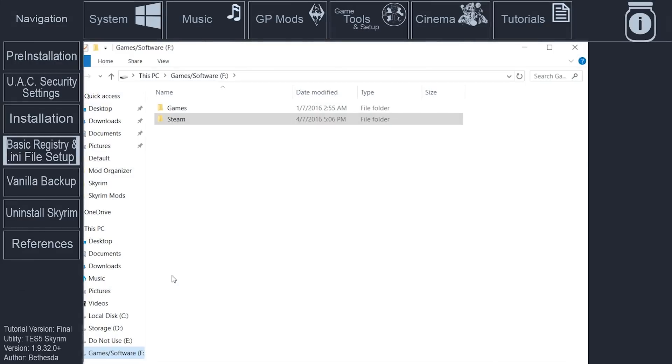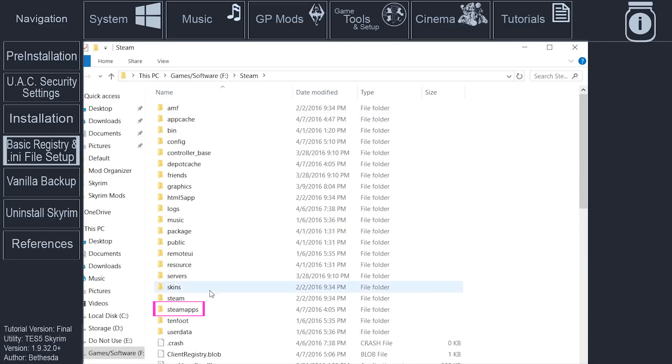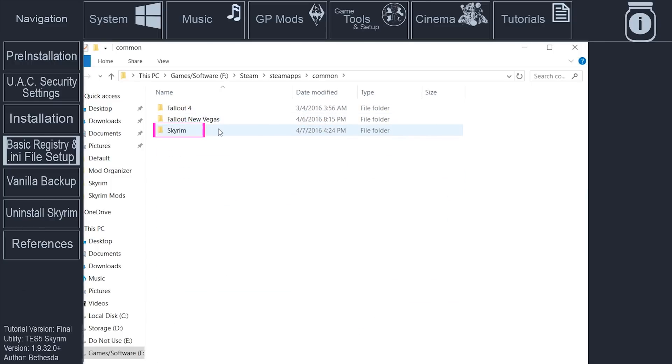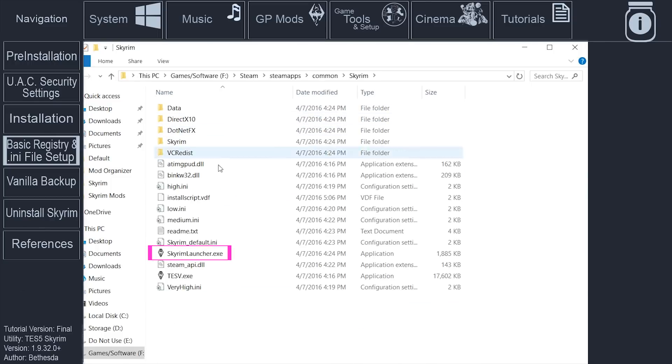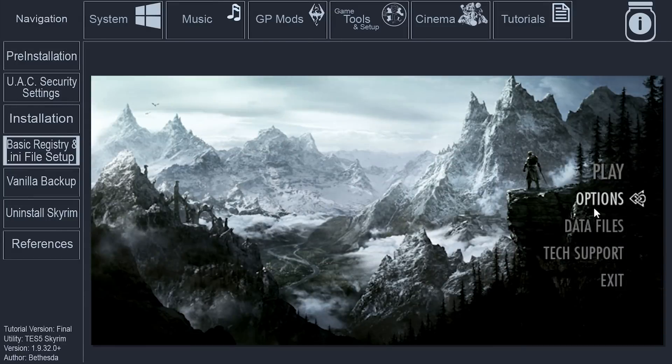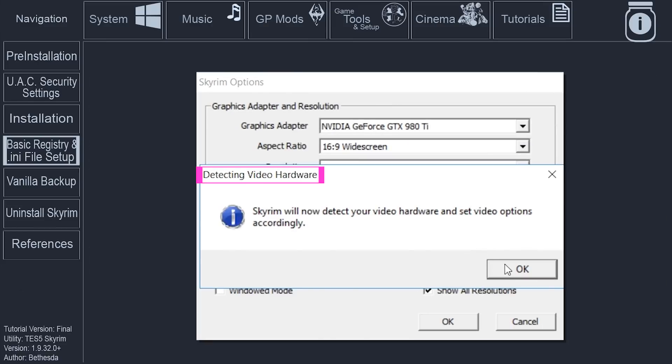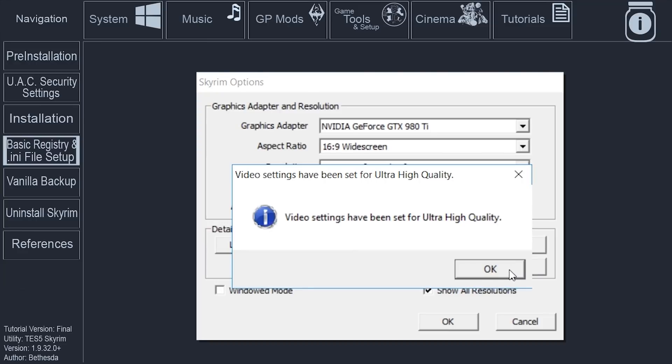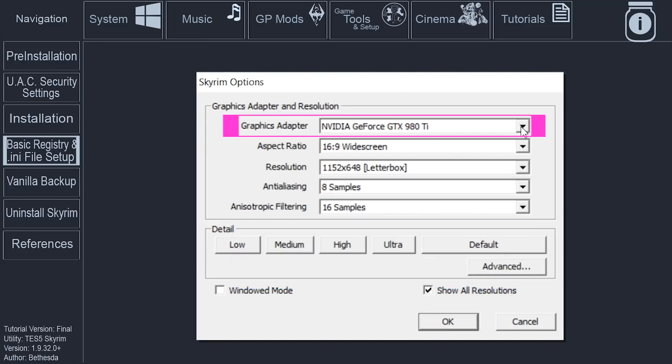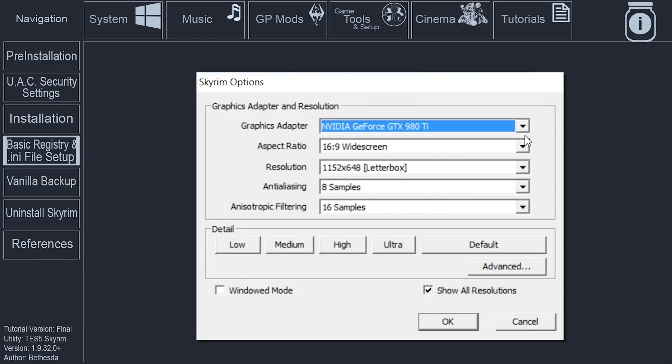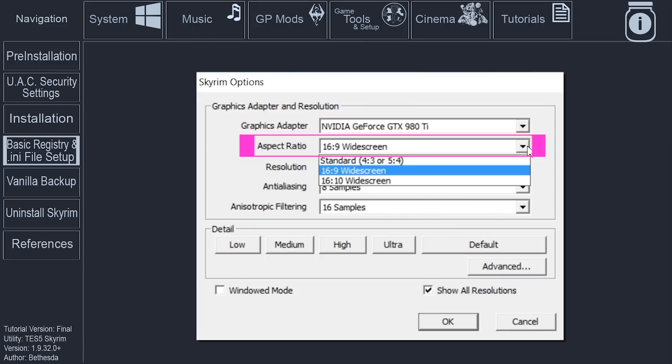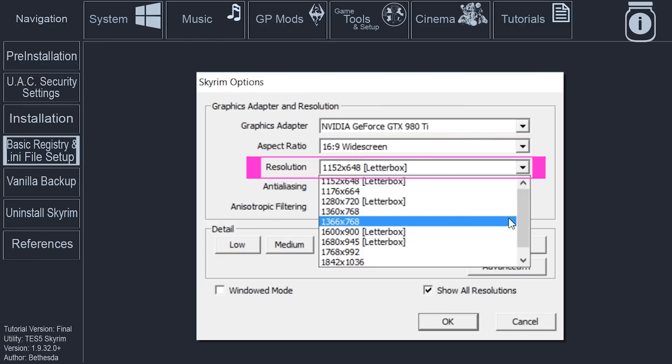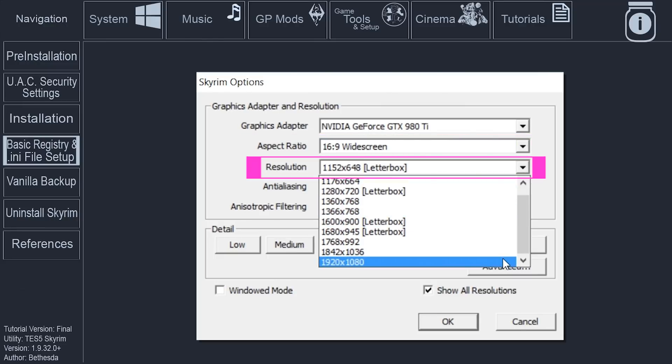Launch Skyrim through Steam or via the SkyrimLauncher.exe. The Skyrim Launcher is located in Steam SteamApps Common Skyrim. Simply bringing up the Skyrim menu will establish all registries and any files. Without doing this, certain modding applications will not work. Select Options. If the Detecting Video Hardware window opens, select OK to default all game values based on your system's capabilities. The Graphics Adapter automatically displays your GPU. Aspect Ratio displays the proportional relationship between your monitor's width and height. Resolution. Set to the highest resolution that your monitor can handle. Lower the resolution to trade quality for better performance.